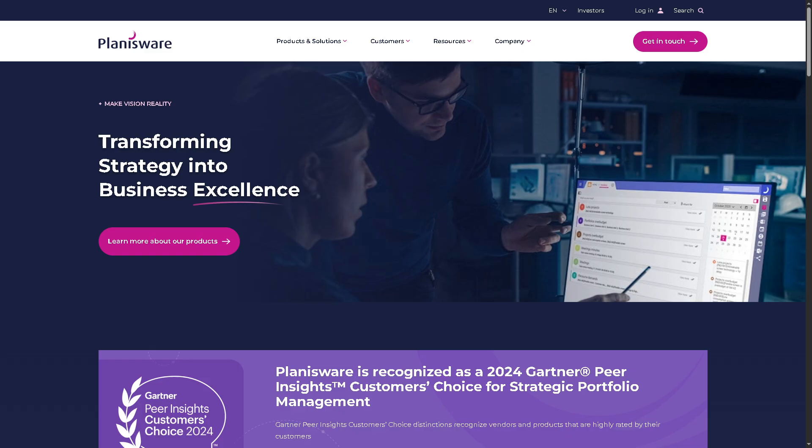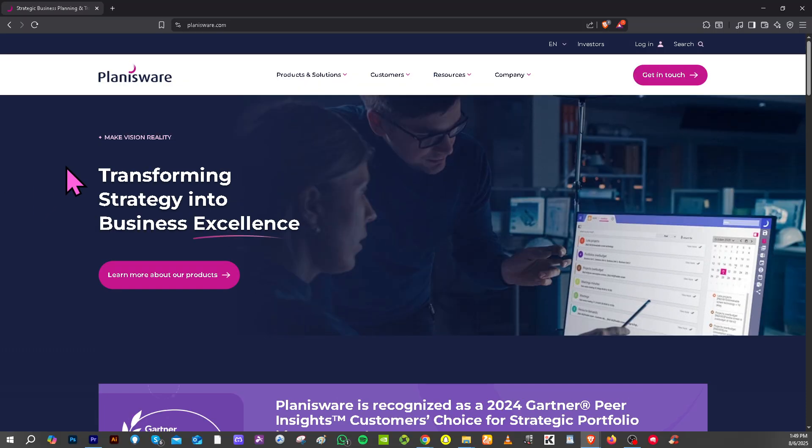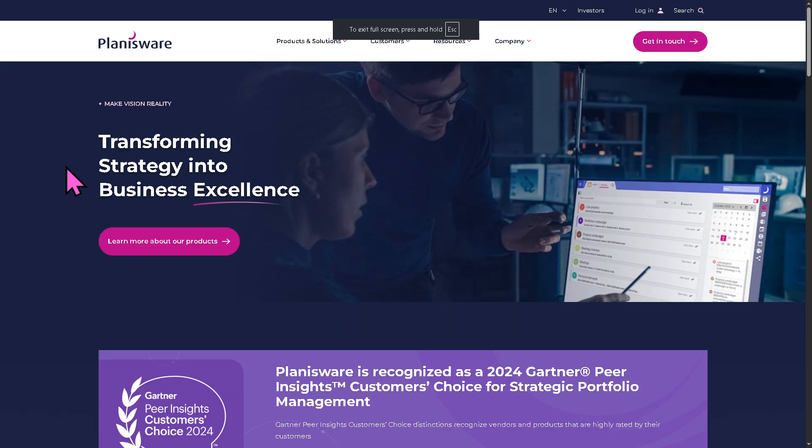Okay, so the first thing that you need to do is visit the official website of Planisware, which is Planisware.com. On the top corner, you have the option to log in using your credentials.